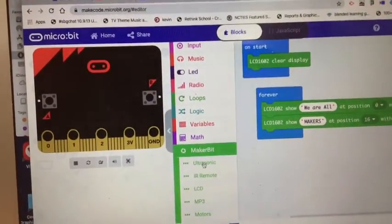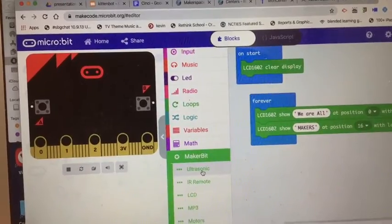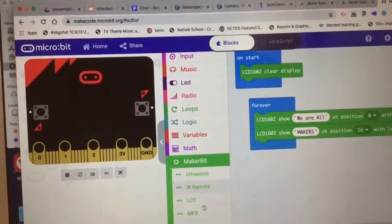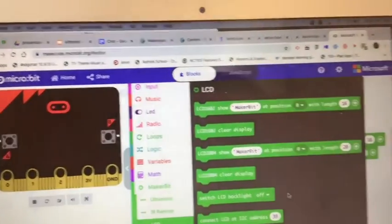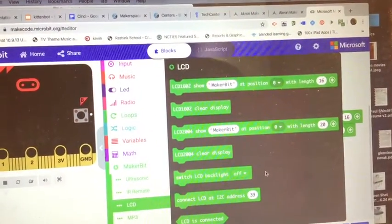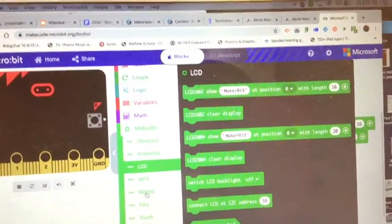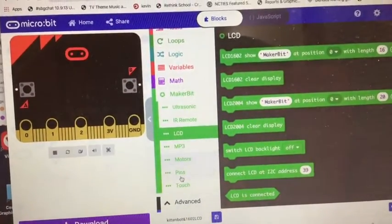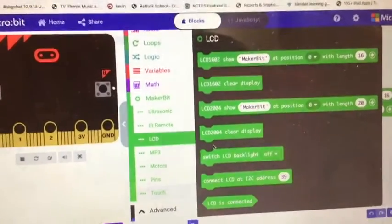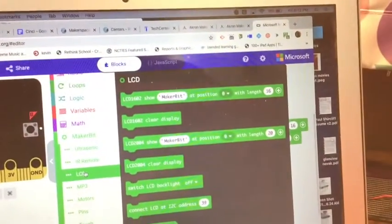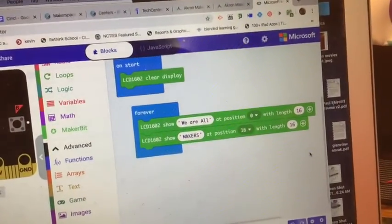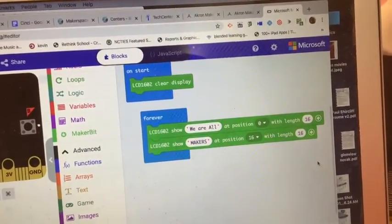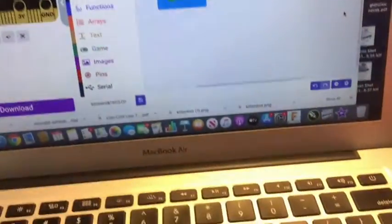It's got all these other things. This is for the ultrasonic sensor, there's an IR remote, here's for the LCD. There are the blocks to make it easier to code. It's also got extensions for motors, pins and touch points. You need this to get the LCD blocks.